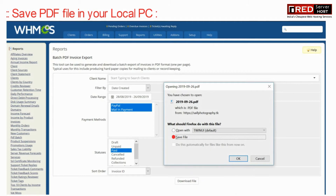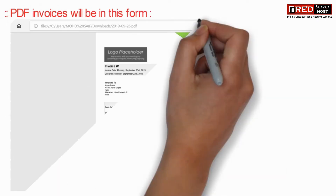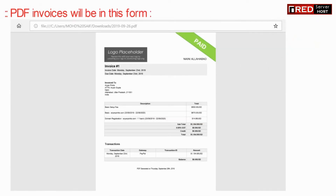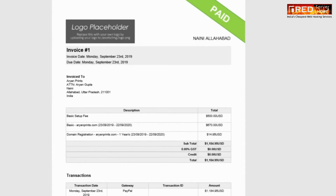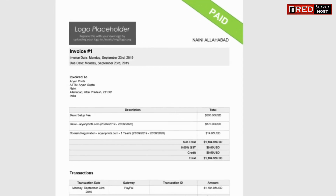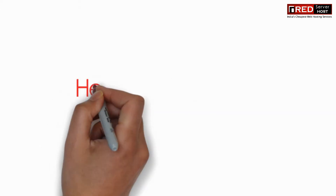Now you can save your PDF file to your local PC. PDF invoices can be listed in this form, which will help you in the management of financial transactions.